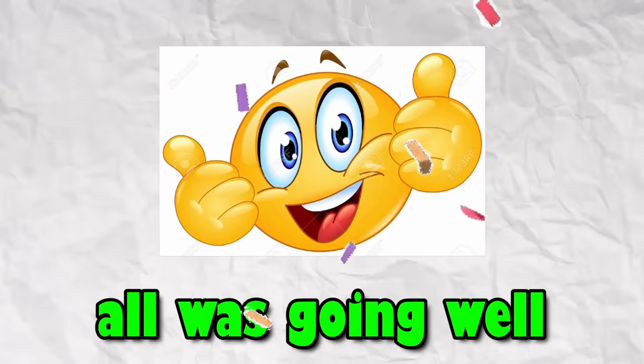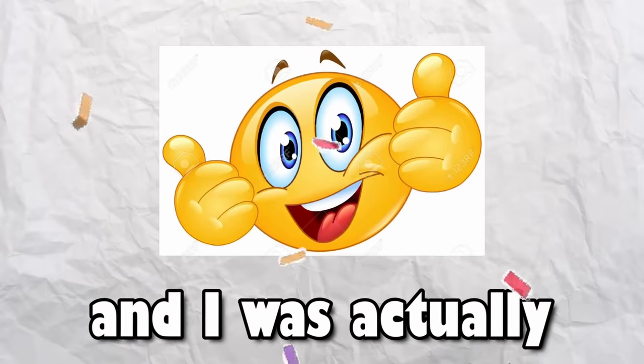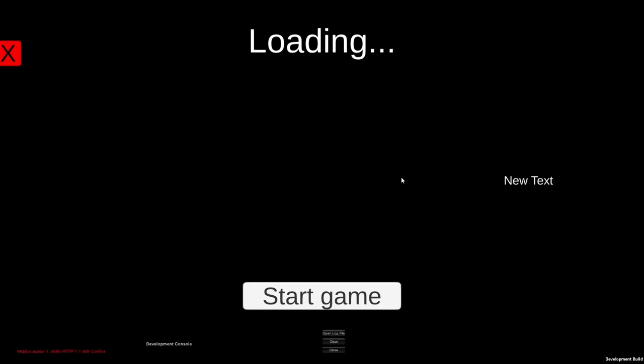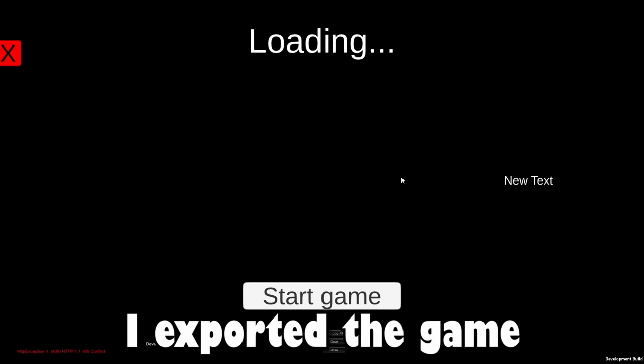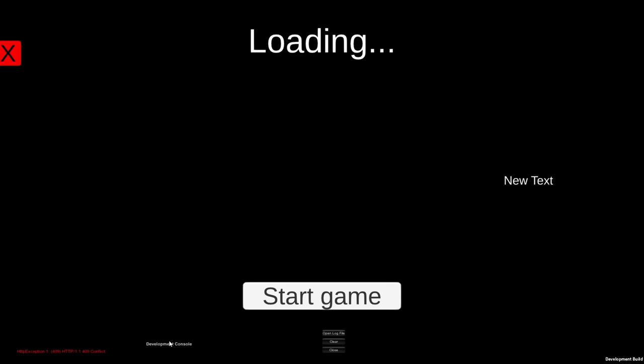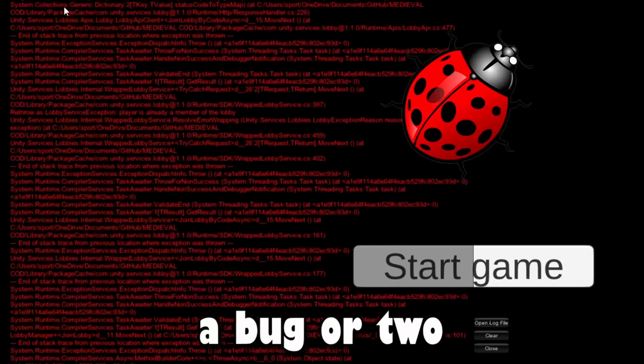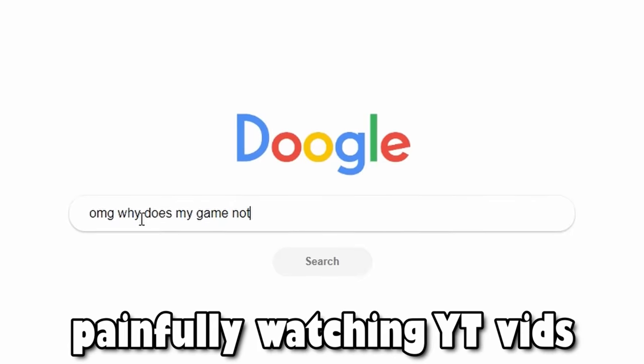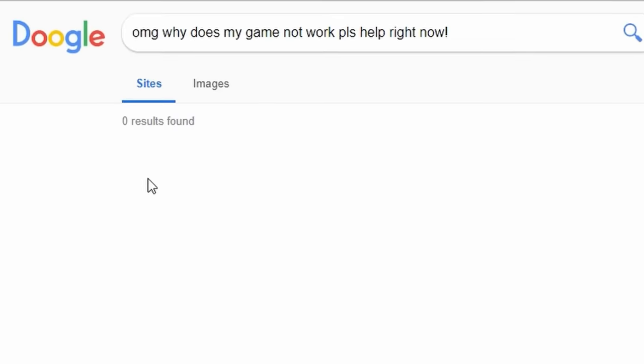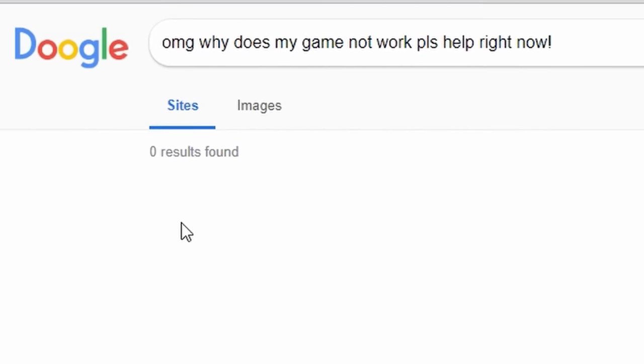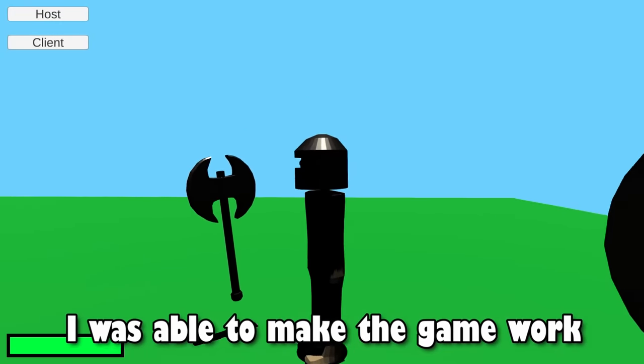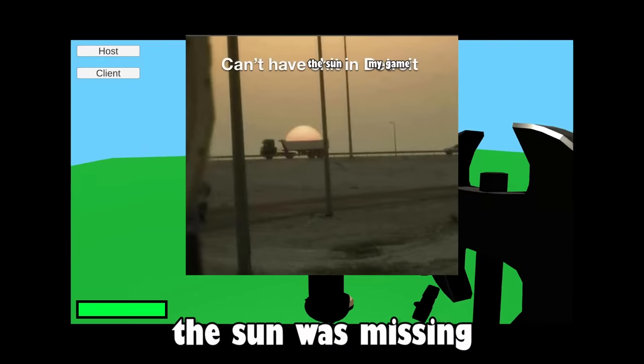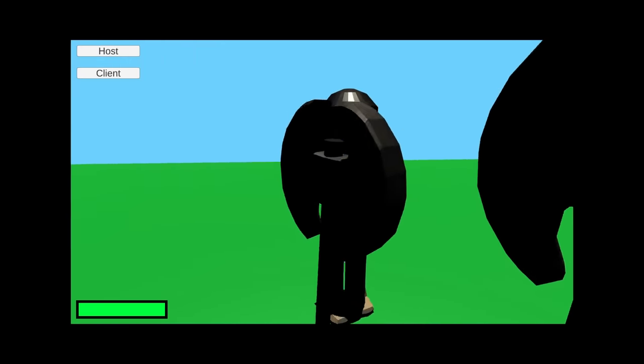This is when I realized all was going well, and I was actually making medieval Call of Duty. To make sure that I wasn't just wasting all my time, I exported the game to test it, and yeah, it didn't work. It looked like there was a bug or two. After painfully watching YouTube videos and scouring the internet for solutions, I was able to make the game work, but apparently the sun was missing because everything was dark.